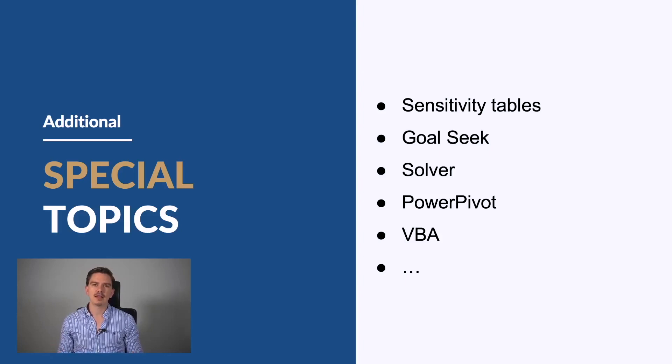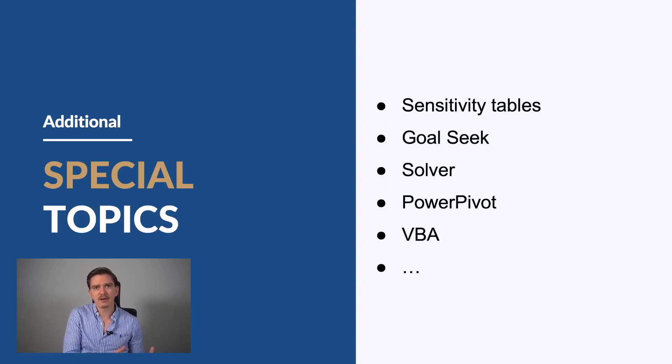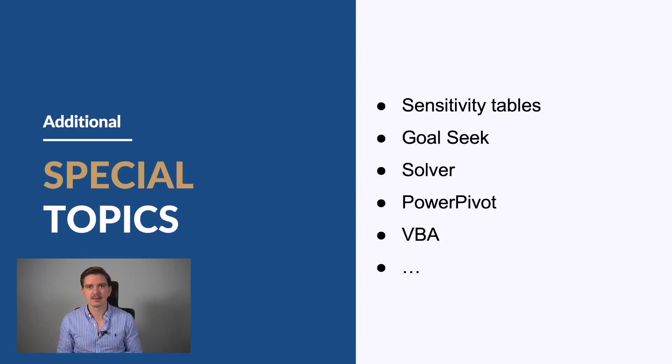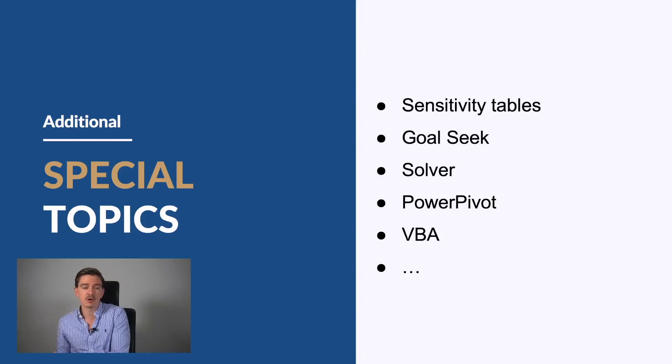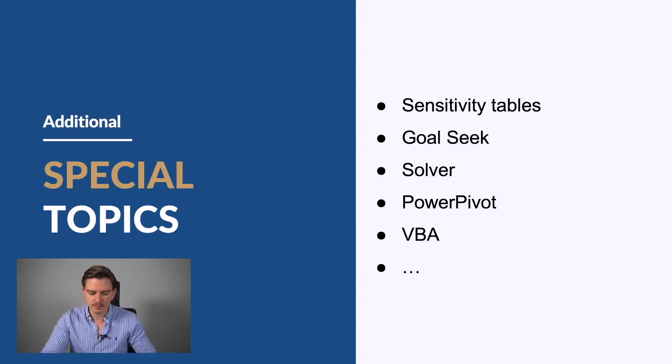But again, if you focus on the most important stuff in data preparation, data analysis, and data visualization, this will certainly be a very good foundation for your work as a management consultant. This will prepare you for 80 to 90 percent of your work.